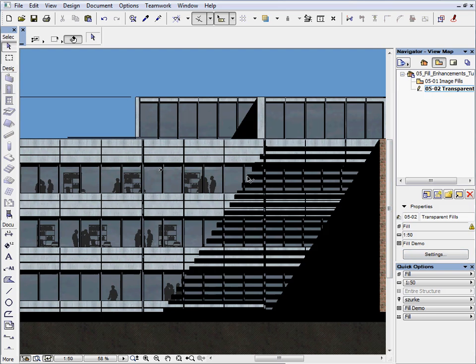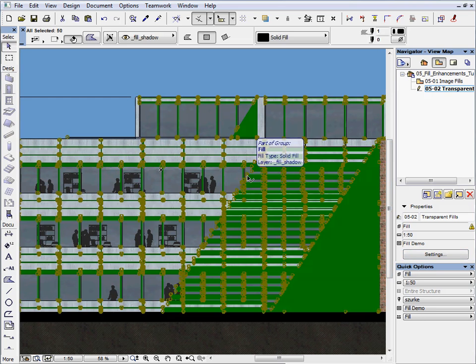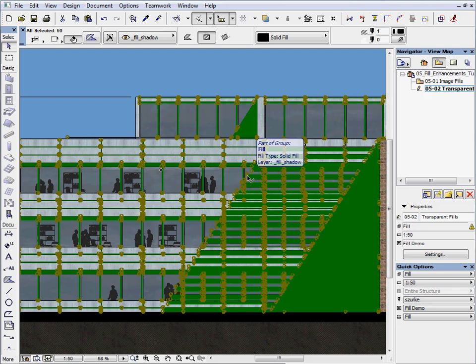Select the Black Solid Fill group which represents the shadow of the Elevation. This Fill, which covers the rest of the Elevation, is a normal solid fill because it doesn't have any Translucence.